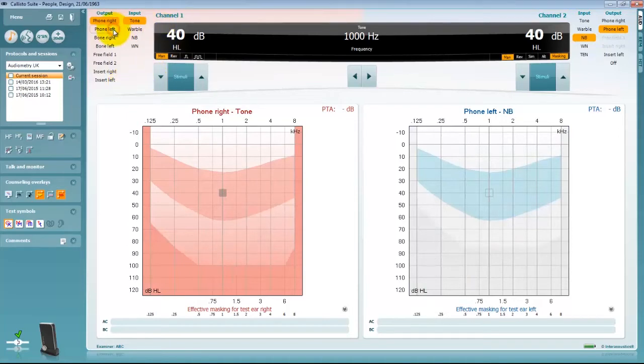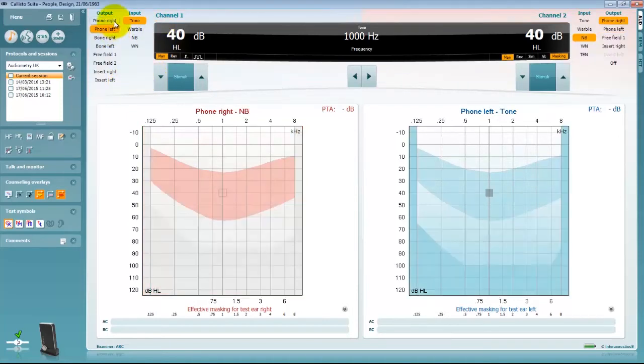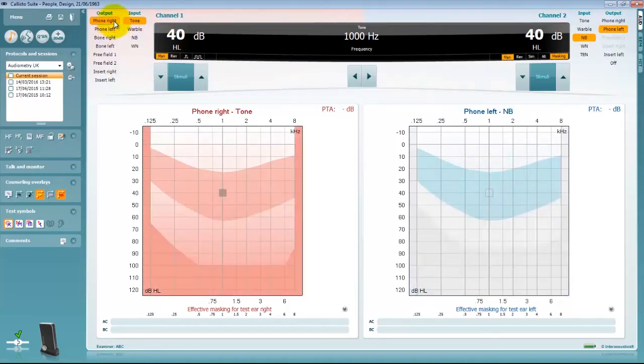Should you wish to change the test ear with your mouse you can choose to click on the ear side graph that you want to test or choose the opposite transducer in the channel 1 output list.